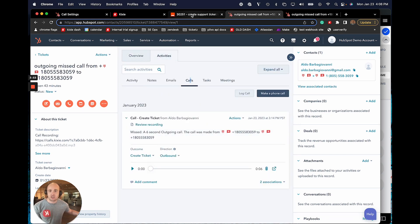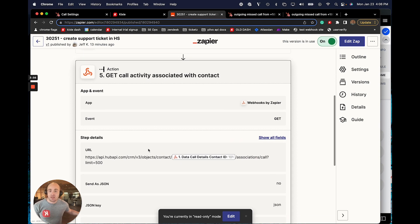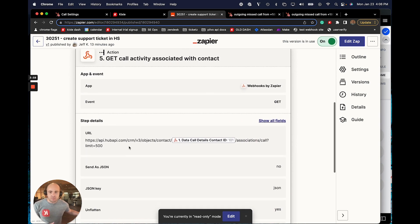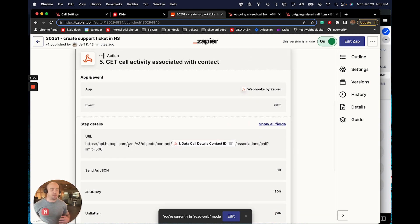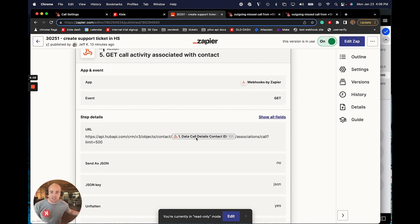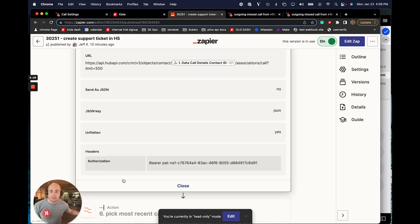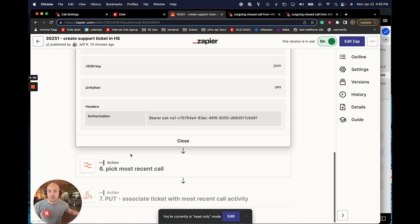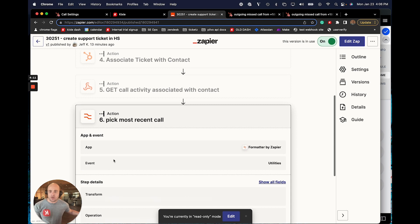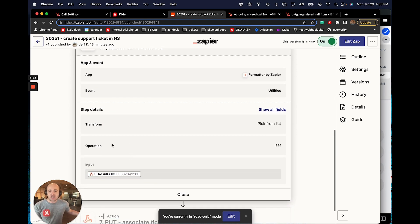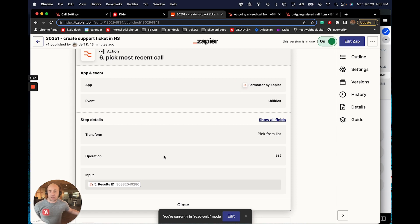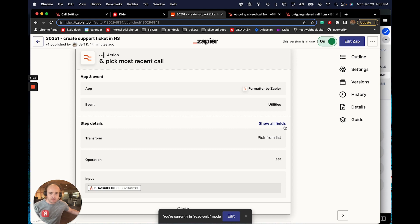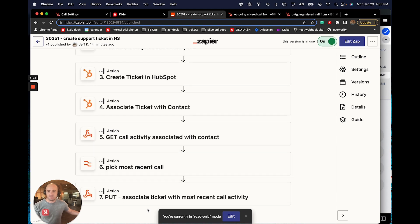So to do this, I'm using the HubSpot API. So this is actually, first of all, a get request, because first, I'm going to look for all of the call activities associated with this contact ID. And then they'll all come up as a result. And then I'm going to use Zapier's formatter to actually select the call, the most recent call activity, which is going to be the one that your agent just made because they just logged the outcome. So this will basically allow me to pick the most recent call activity ID from a list of IDs.